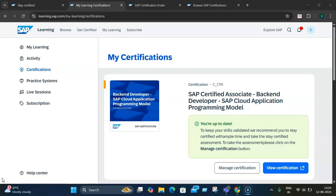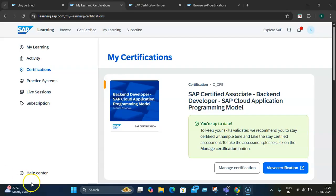It also helps provide role-based learning with tailored content that aligns with your specific role in your project, ensuring you have relevant and desired applicable skills. The other important part is that it's well integrated with your SAP Learning Hub, which is your centralized platform for offering different live sessions, practice systems, and other resources.